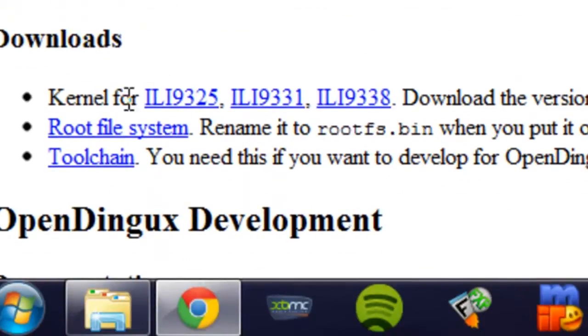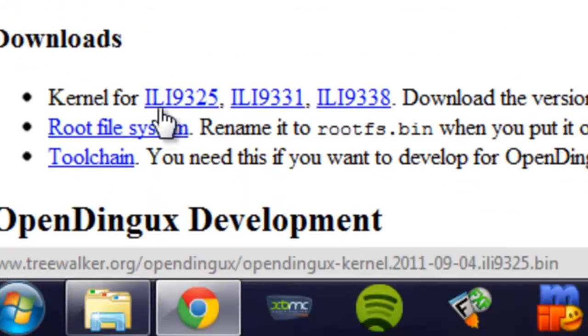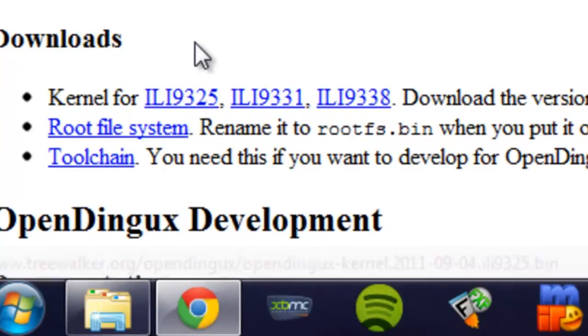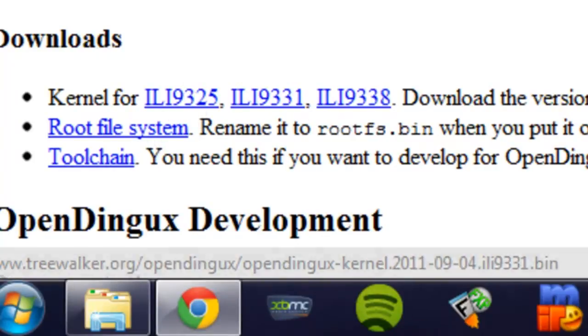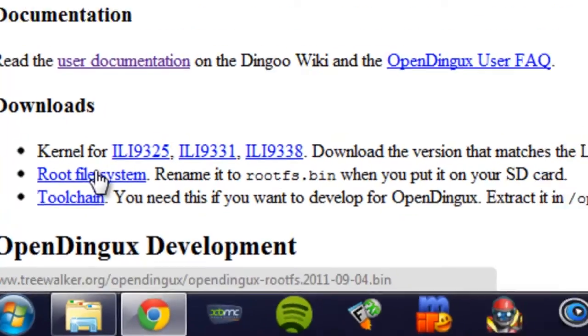When selecting your kernel, make sure you select the correct kernel for your LCD and then download the rootfs.